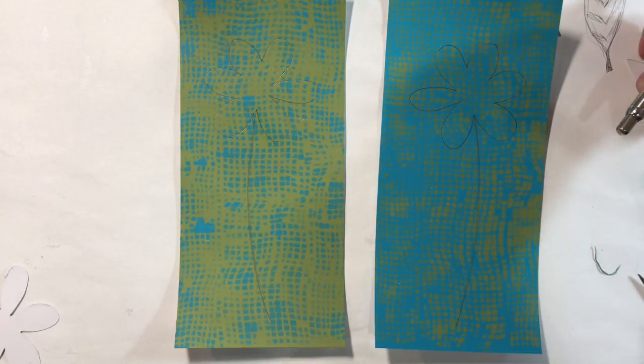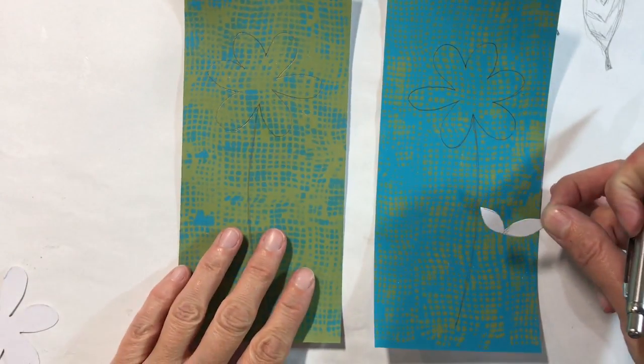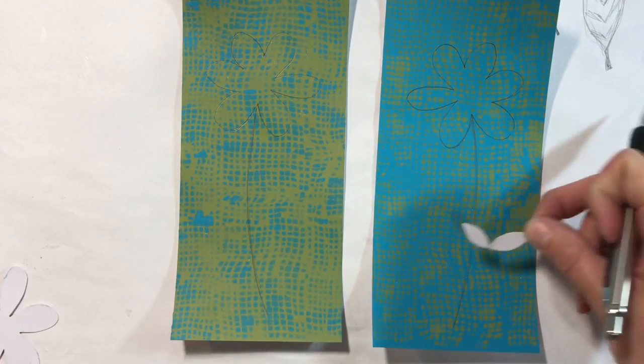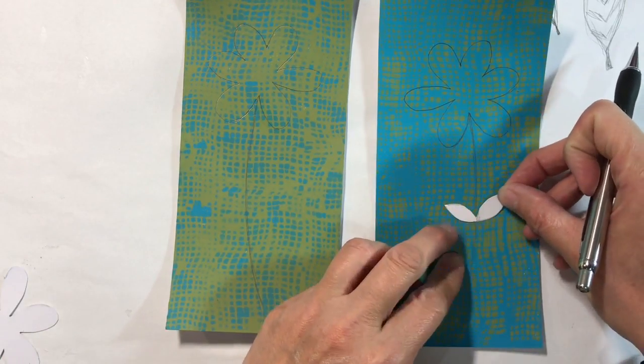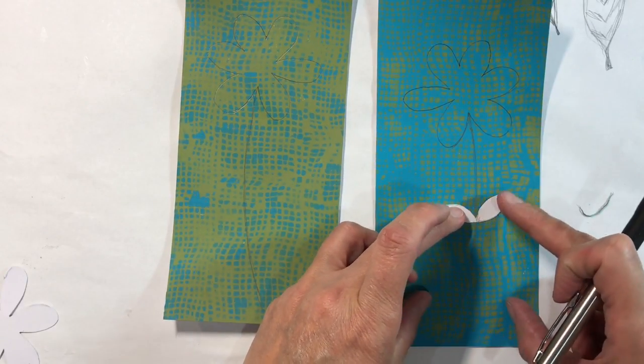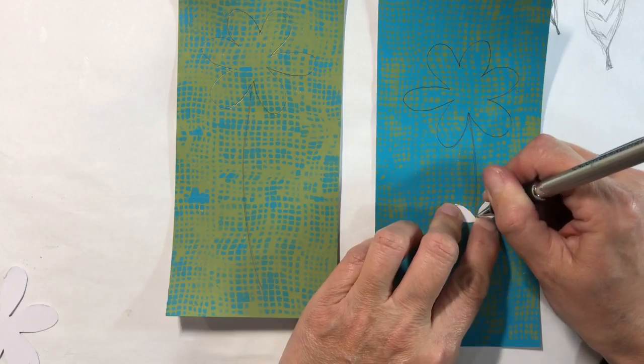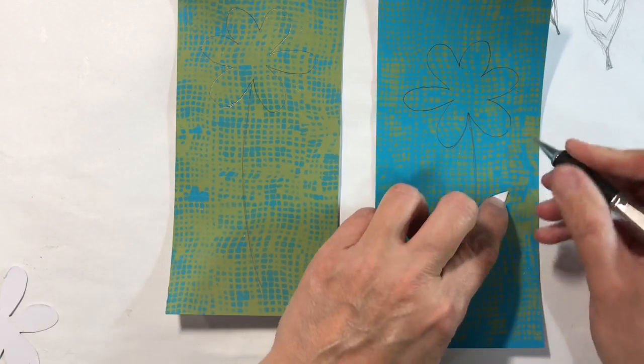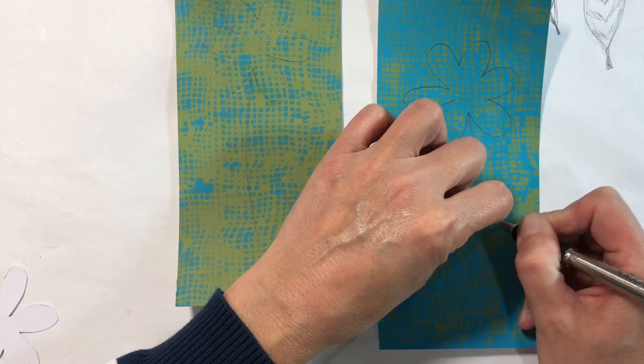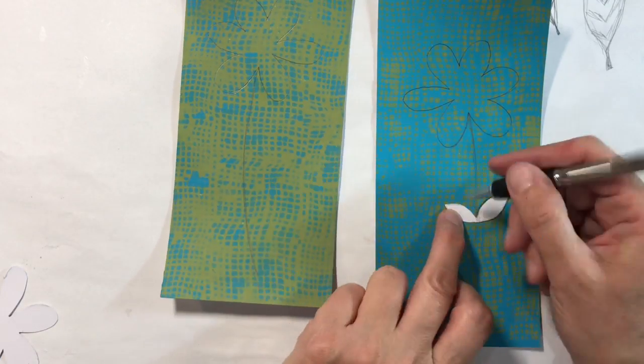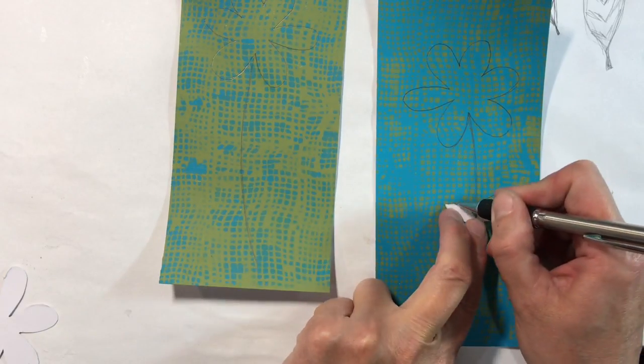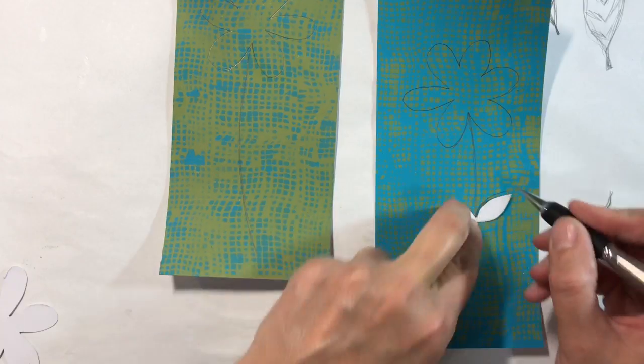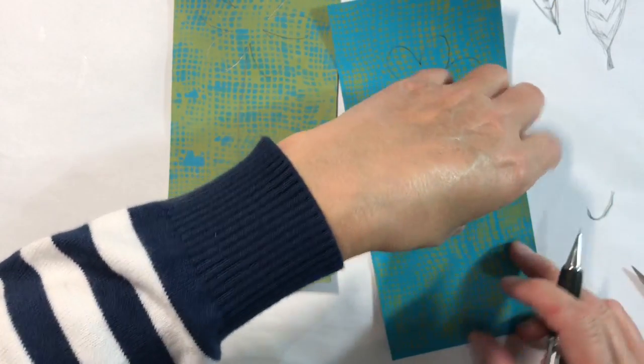There we go, so I'm happy with that. Now for my leaves, I need to sort of mark a point where they're symmetrical. Let me have a look—I think I quite like having them about there, so I'm going to draw around this here. There we are.